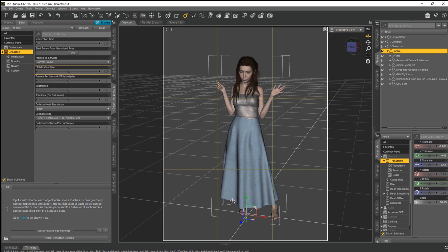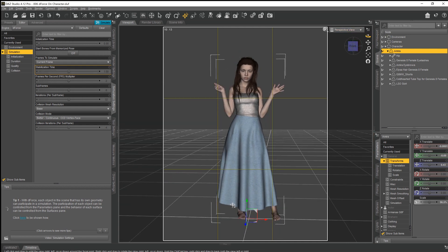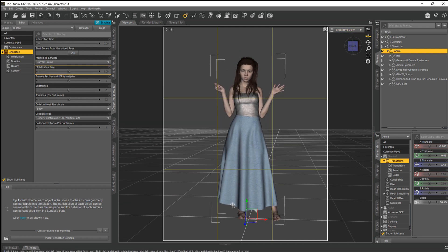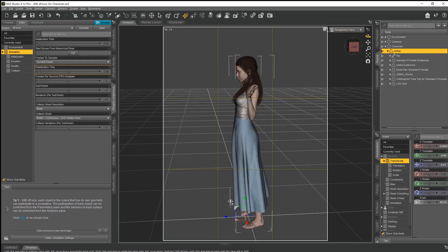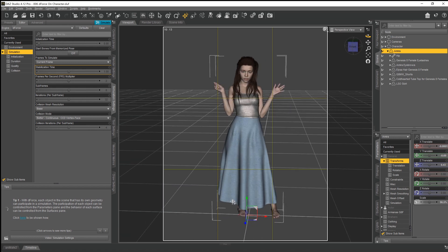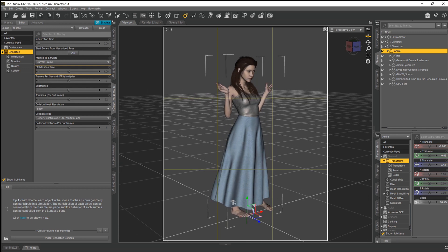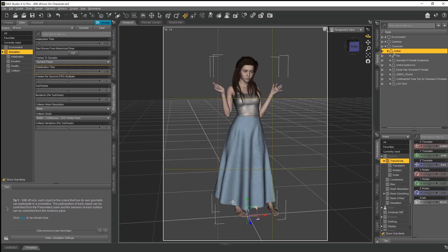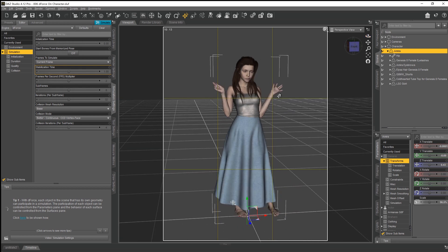So there's nothing too dramatic on this D-Force sim that we're going to be doing, but it will just again show how the clothing reacts to D-Force and how things work. The reason I've chosen this particular pose with the hands up and out the way is so that the hands don't interfere with the skirt or the D-Force.